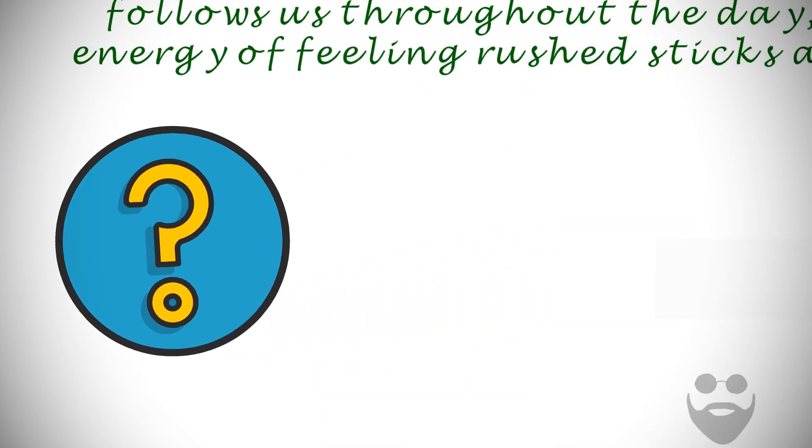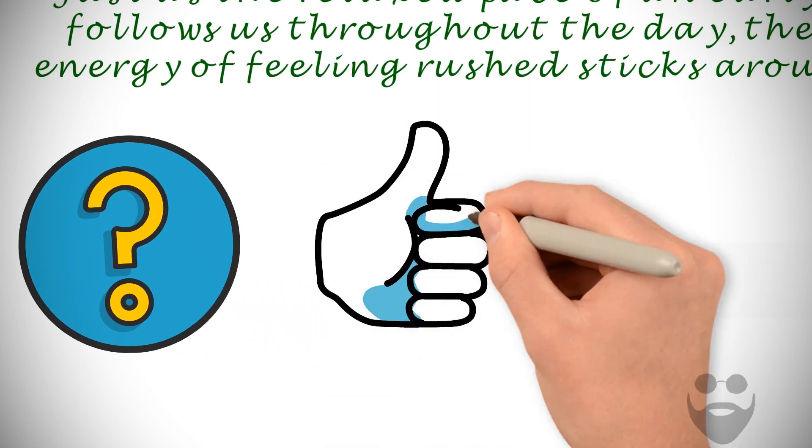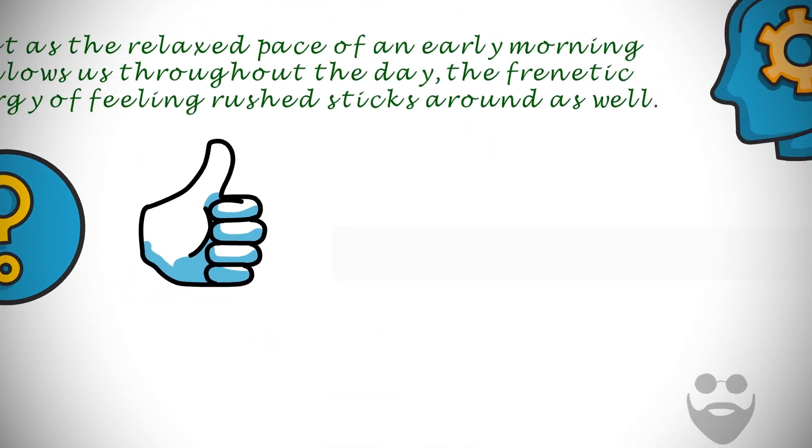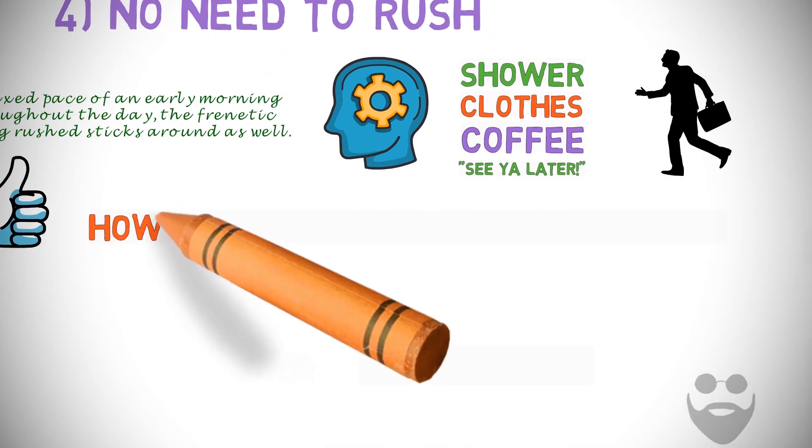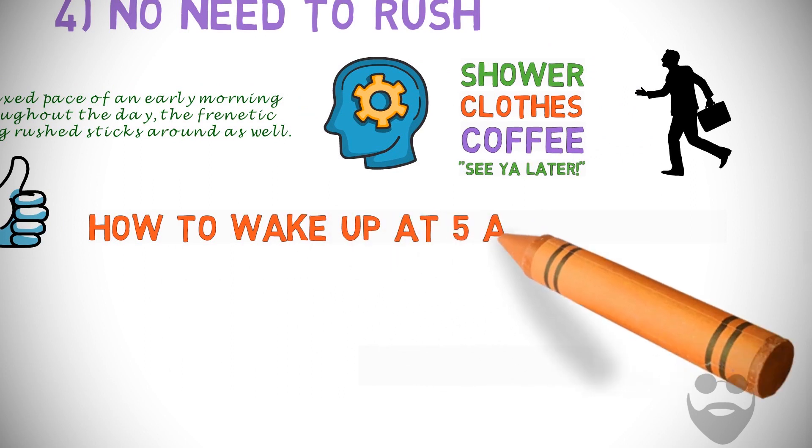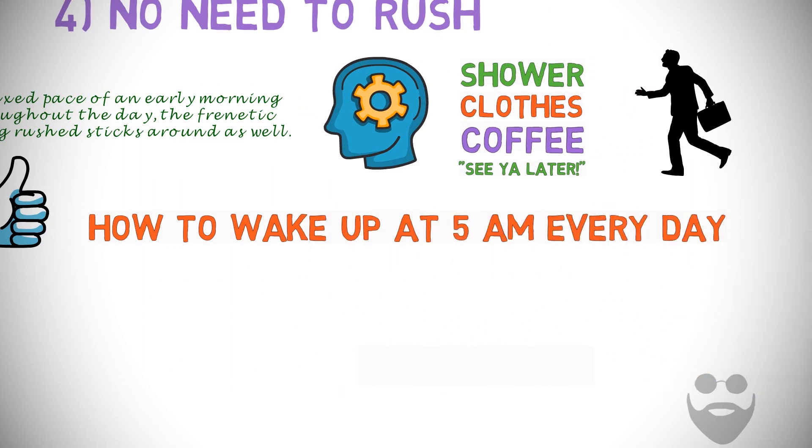Are you convinced? Of course you are. Now, here's how to wake up at 5 a.m. every day.